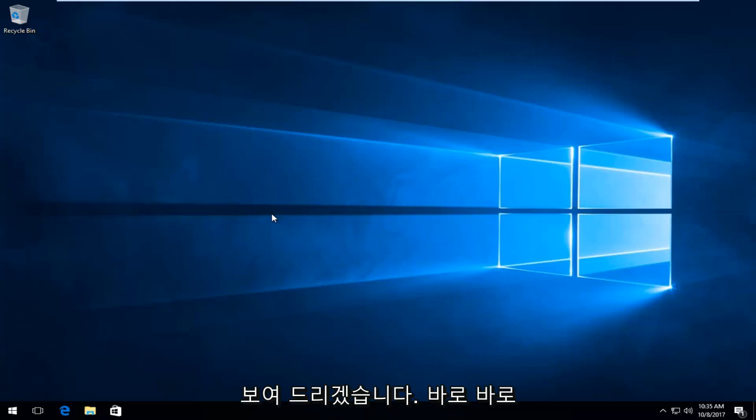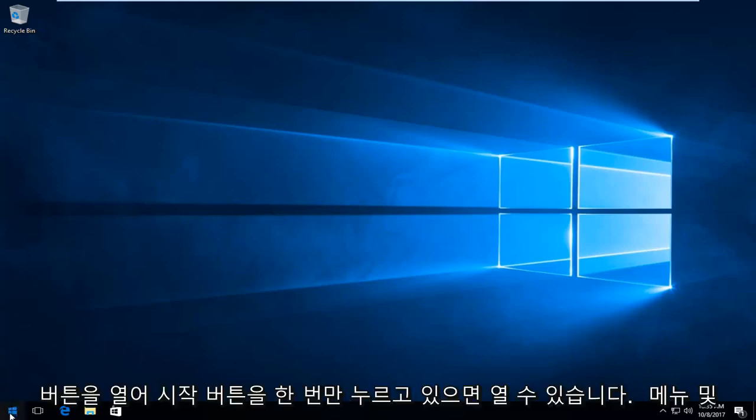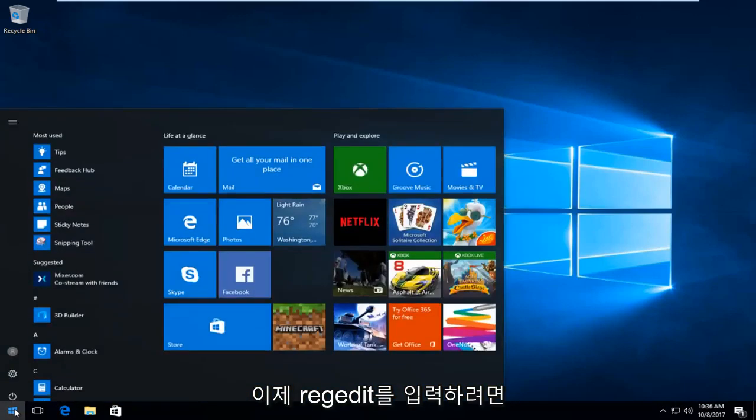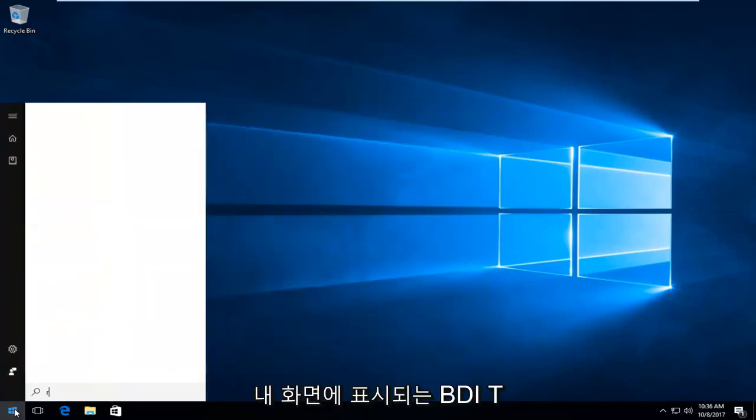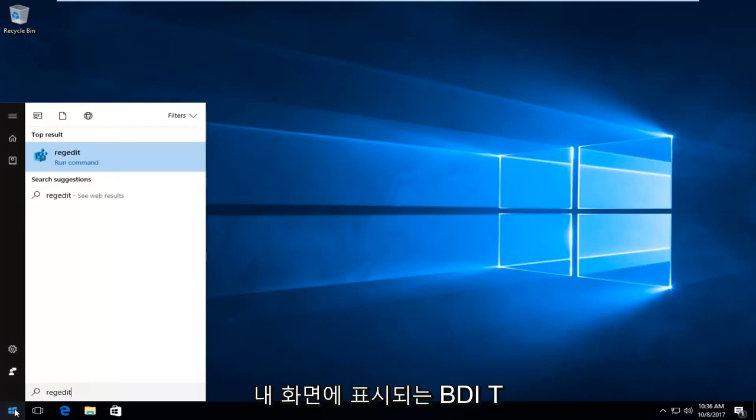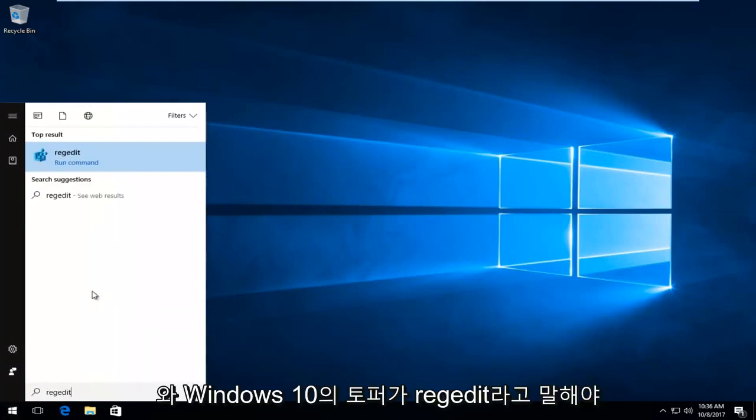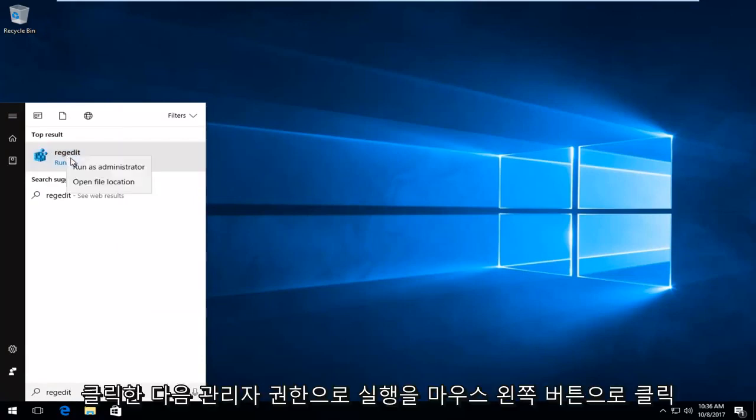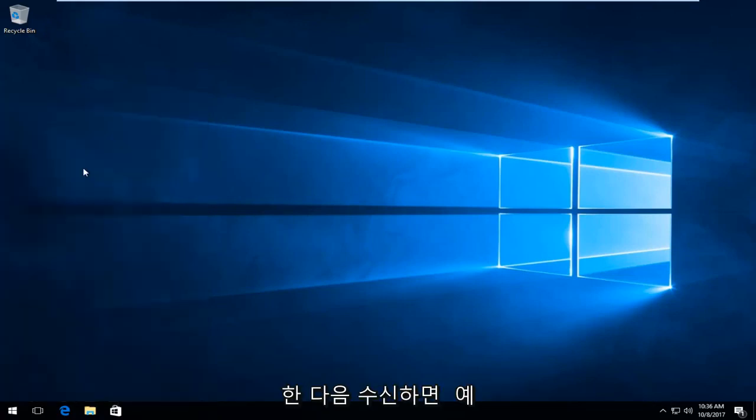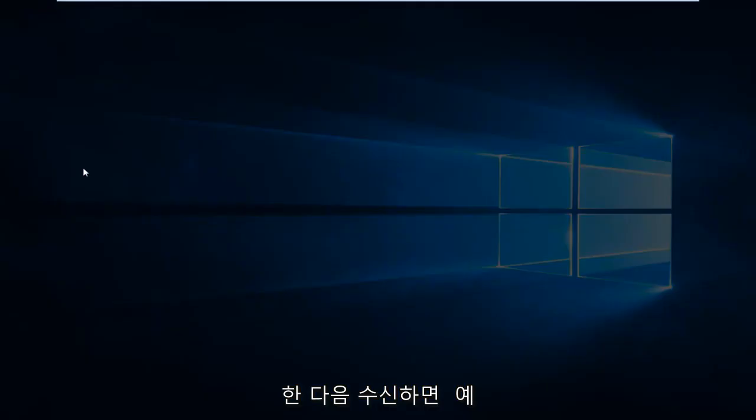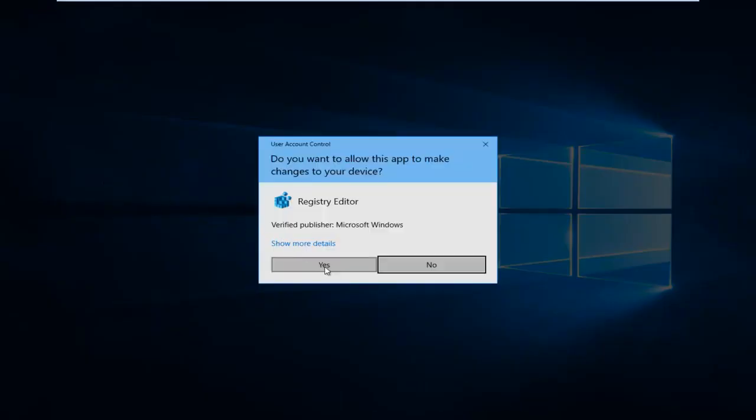So we're going to jump right into it and we're going to start by opening up the start button. So you want to just left click on the start button one time to open up the menu. And you want to now type in regedit, R-E-G-E-D-I-T, just as it appears on my screen. And top result on Windows 10 should say regedit. You want to right click on it and then left click on run as administrator. If you receive a user account control window, you want to select yes.